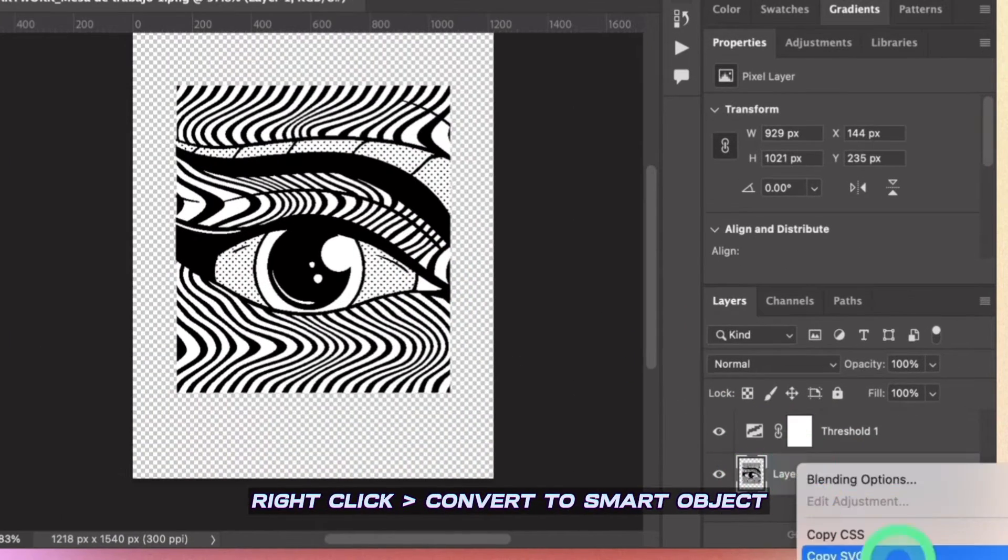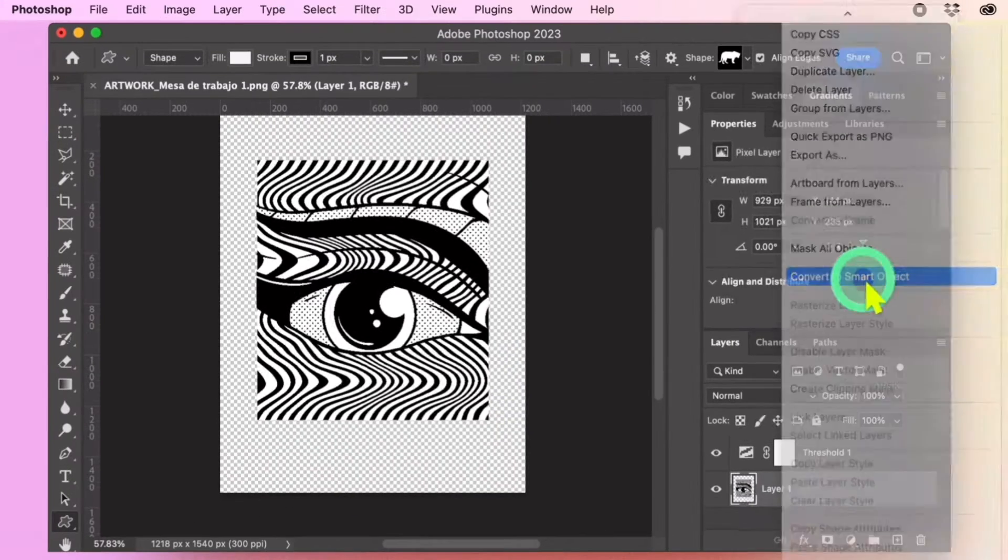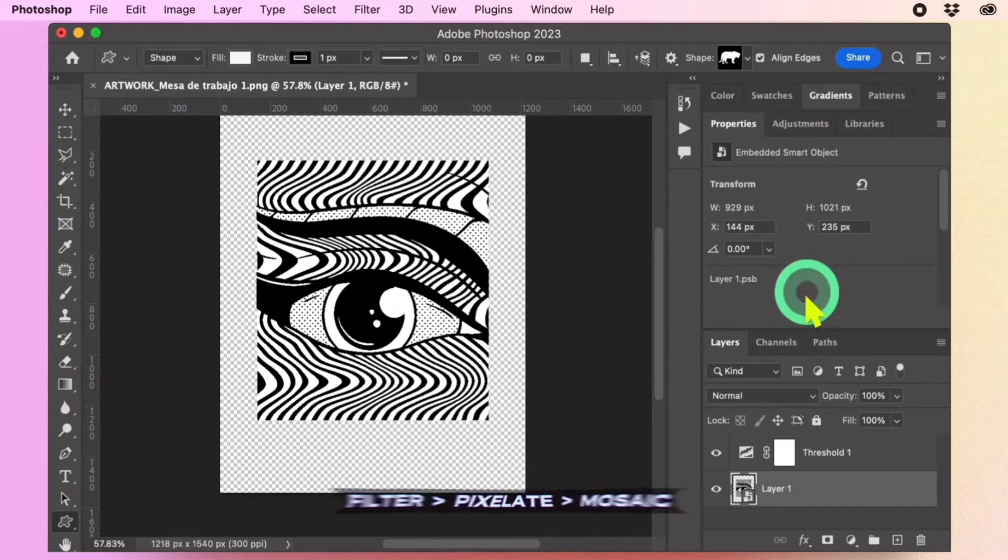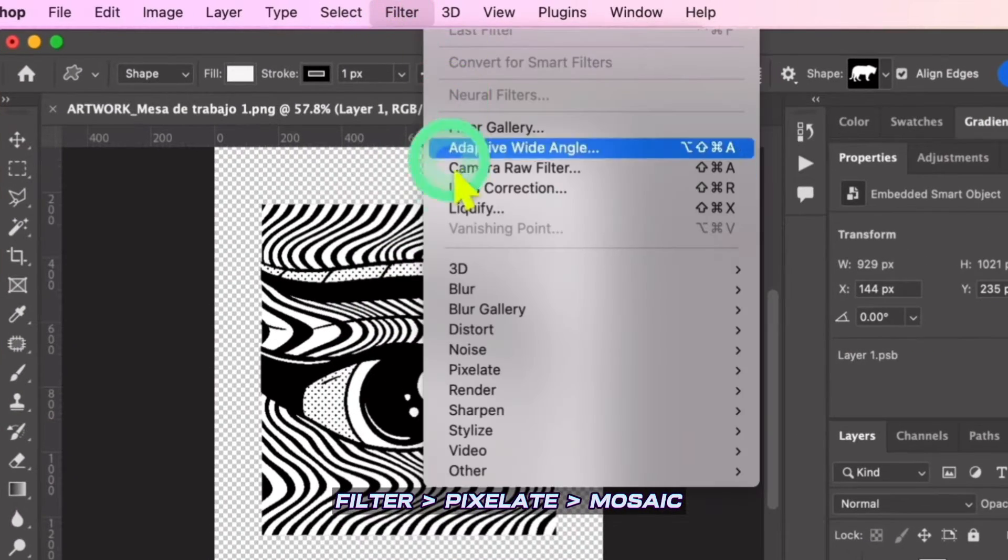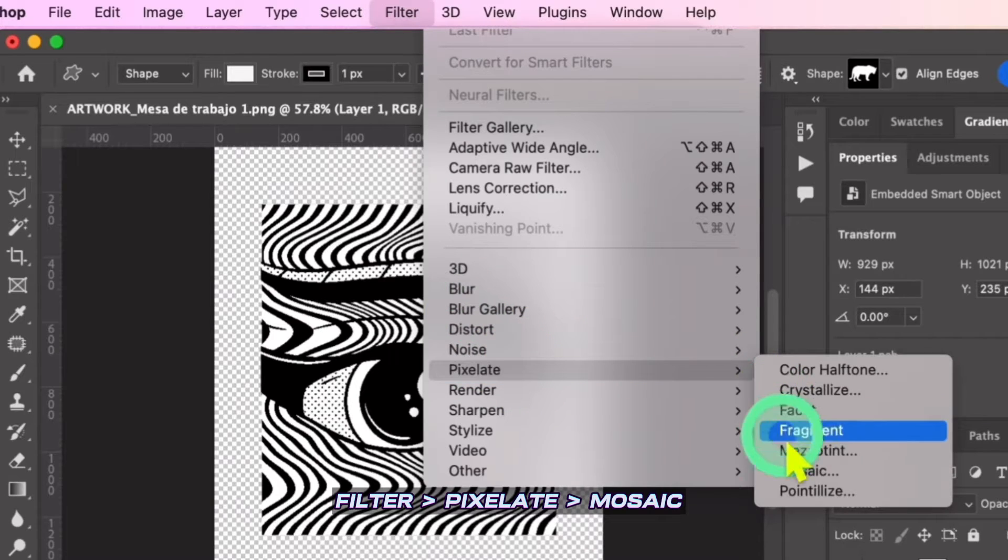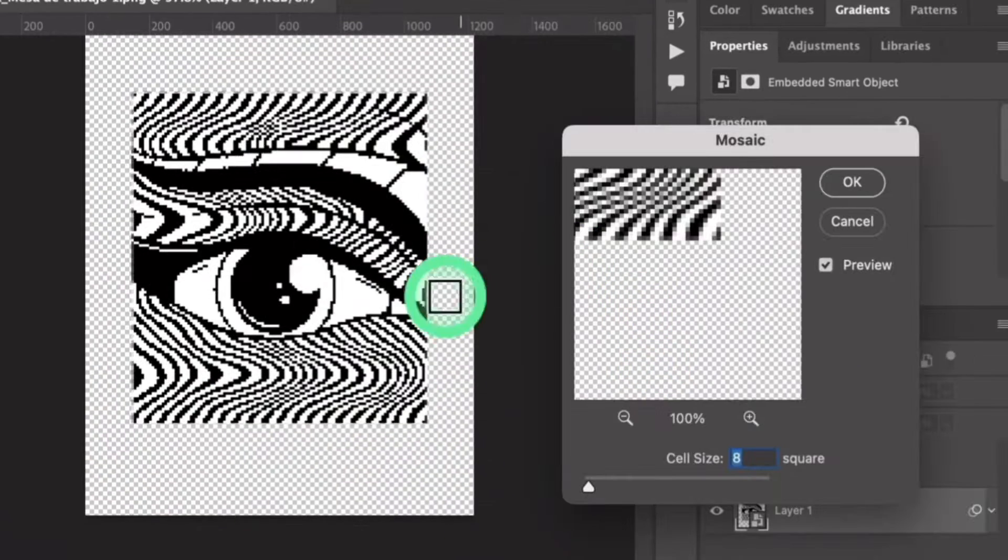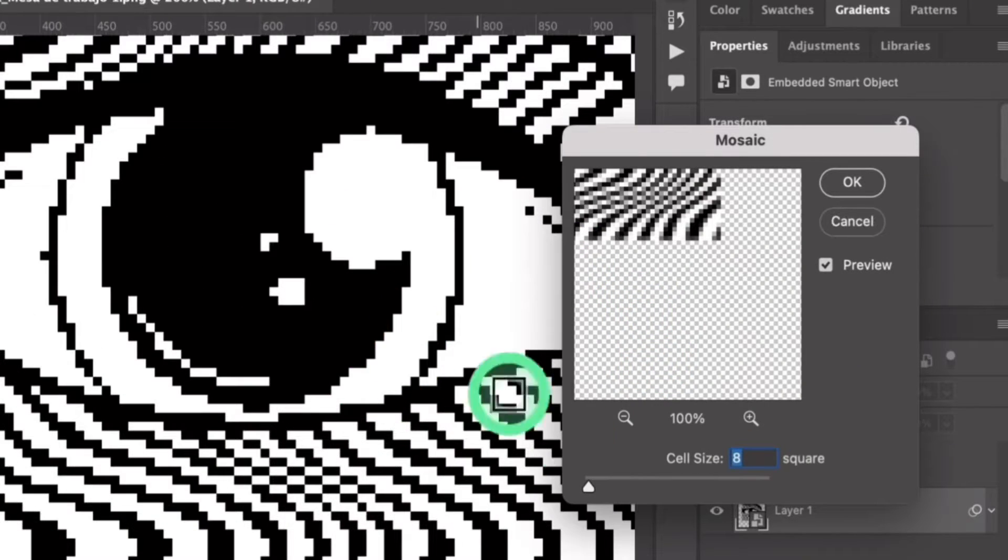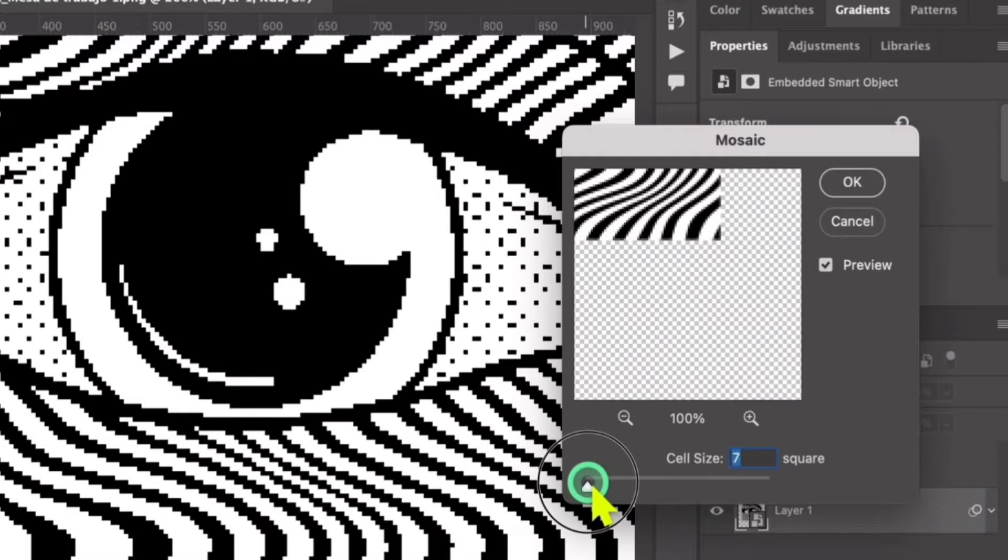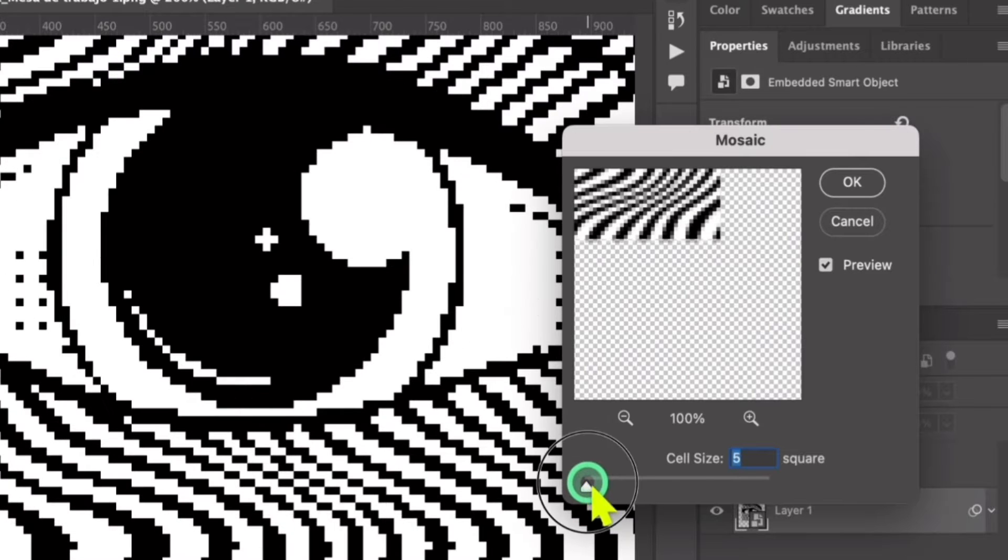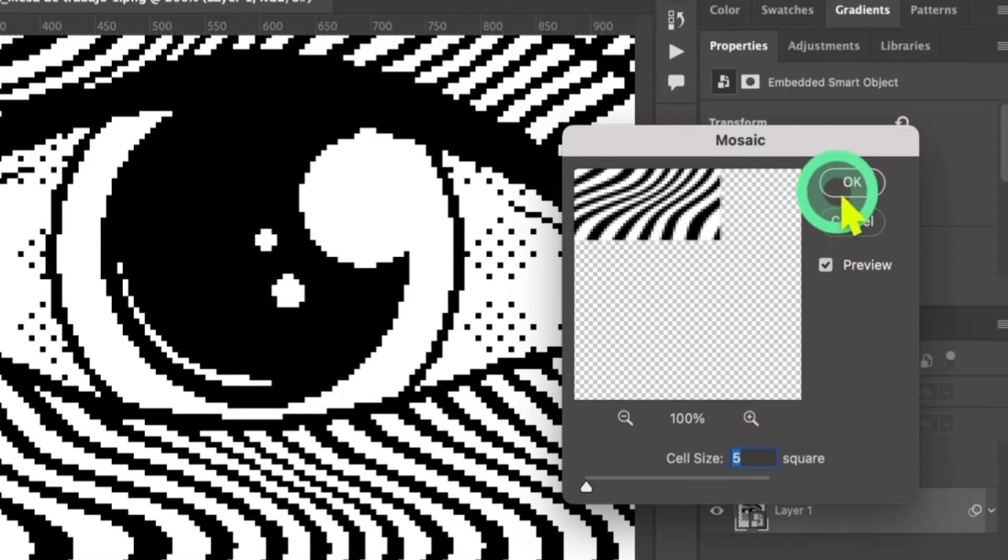Right-click the Design layer and convert it to a Smart Object. Go to the Filter menu. Choose Pixelate and select Mosaic. Let's zoom in for a clearer view. For this design, set the Mosaic settings to 5. Click OK.